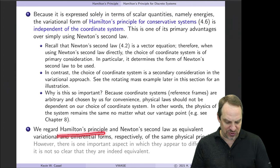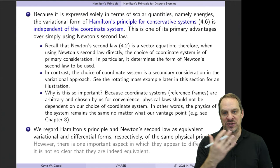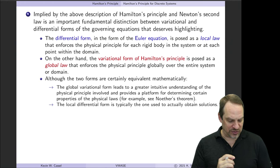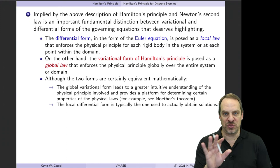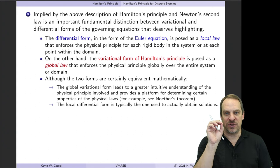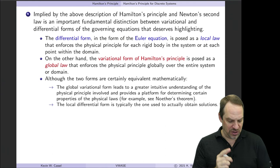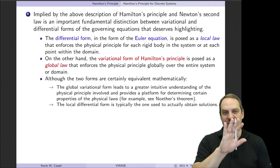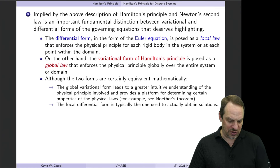Hamilton's variational principle and Newton's second law — which is the Euler equation for Hamilton's principle — are equivalent: the variational and differential forms of our equations. One thing you'll notice is that the variational form and the differential form have some subtle differences. The differential form is a local law — a differential equation applying at every point individually within the domain. Whereas the variational form of Hamilton's principle is posed as a global law, enforced and integrated across the entire domain of the system, whether that's a time domain or a spatial domain. They are equivalent mathematically, but there are these subtle differences.